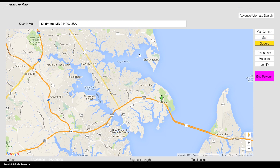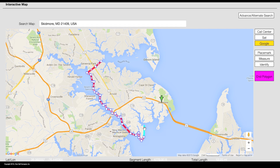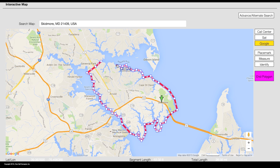Start drawing your polygon by making a single click where you would like to begin. Continue to draw until the entire area has been encompassed. To close out the polygon, click on the same point where you began.